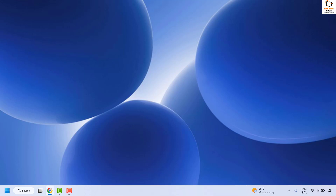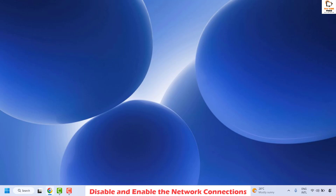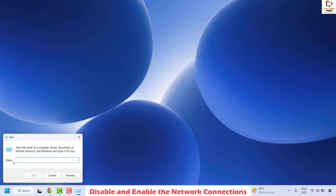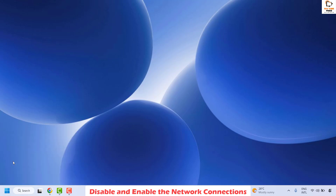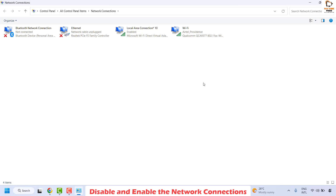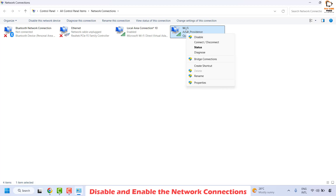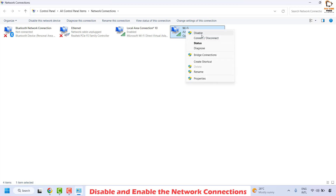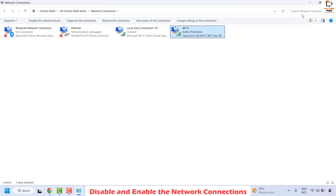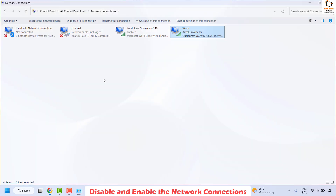The next method is to disable and re-enable your network adapter. Open the Run window by right-clicking and clicking Run. Type 'ncpa.cpl' and click OK to open the Network Connections window. Right-click your adapter and click Disable, then right-click again and click Enable. This will reset your network adapter settings. Try connecting to the internet to see if the issue is fixed.